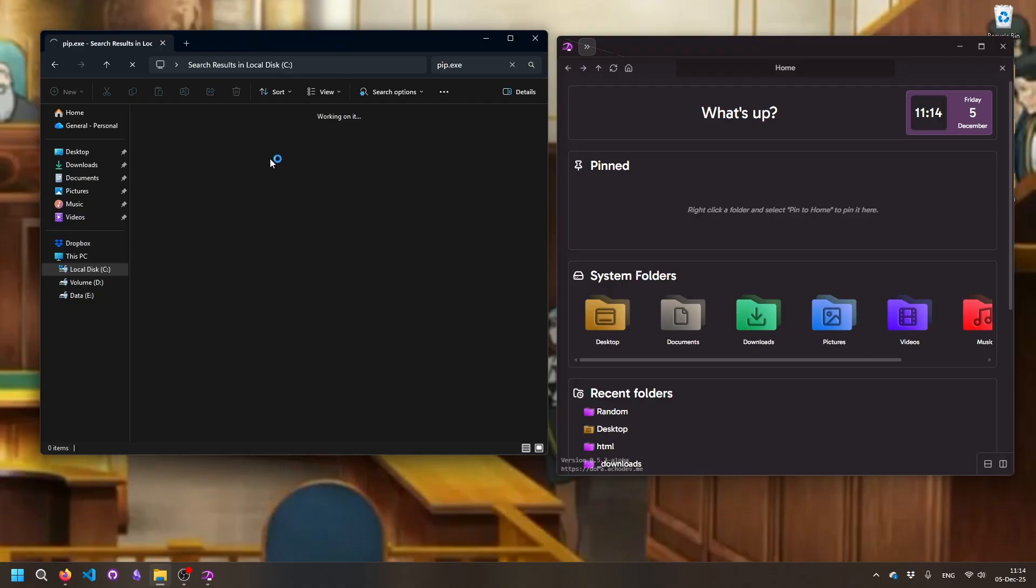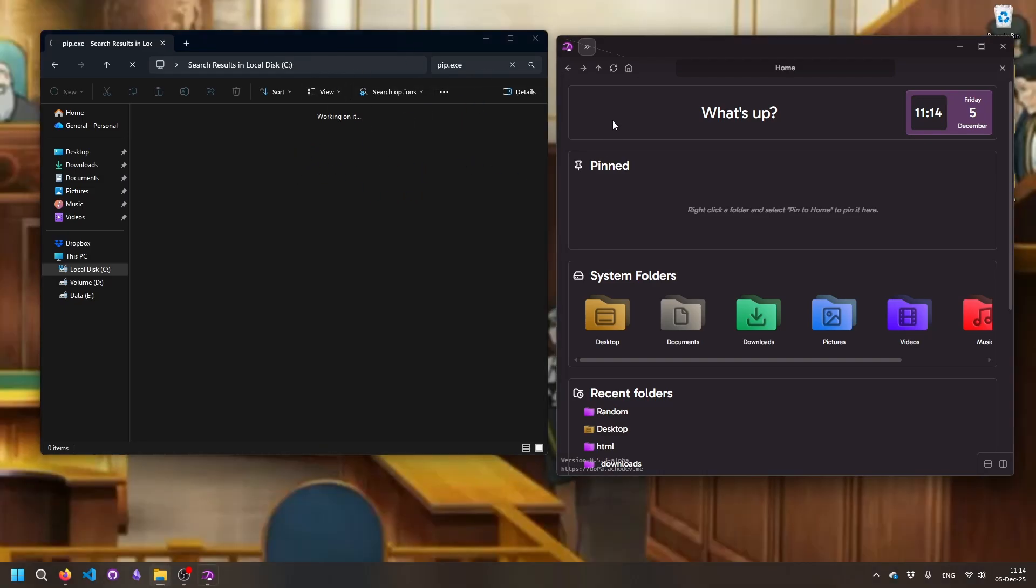But nah, you could leave this running forever and it's never gonna find it. Like it's gonna find something at some point, but it's just not usable. It's a useless feature they could just remove. So if we go over here in Dora and click Ctrl+F or we just go into search.